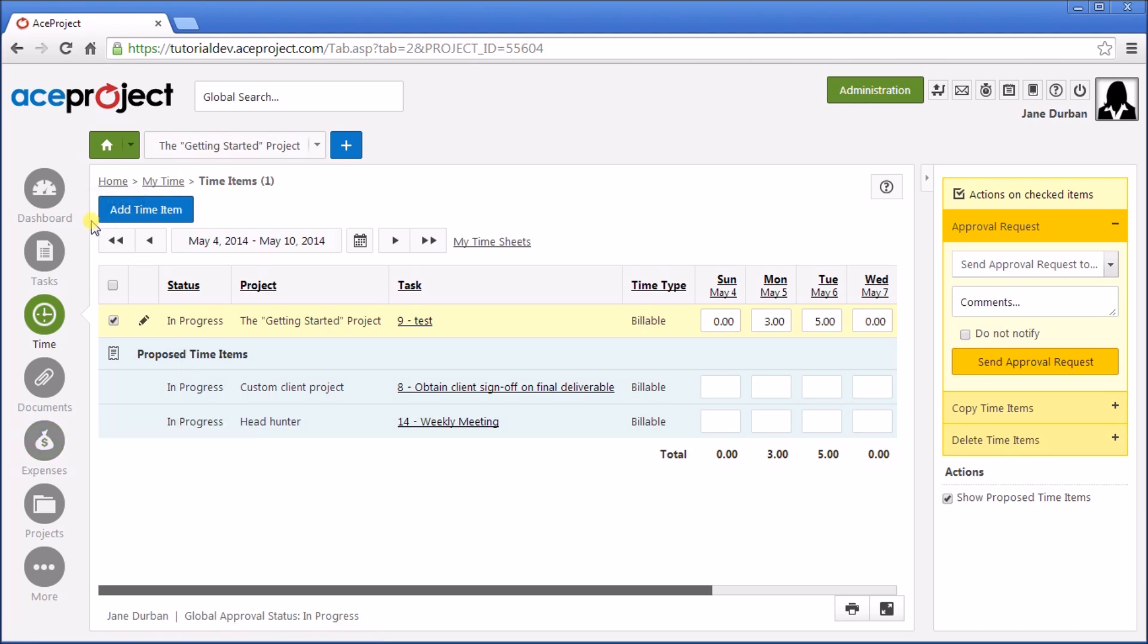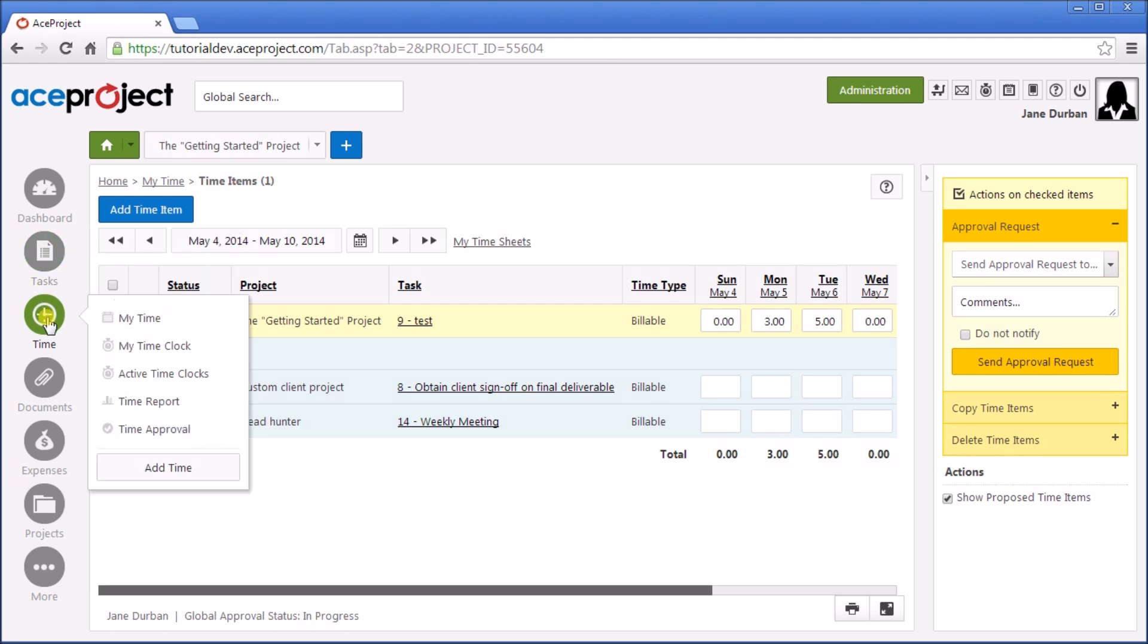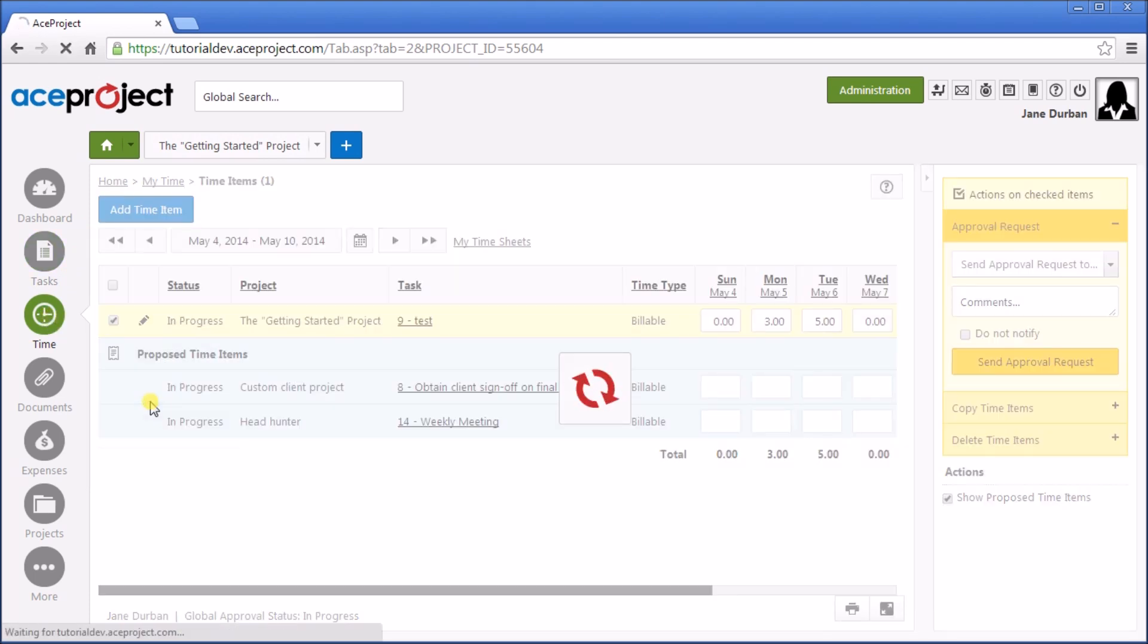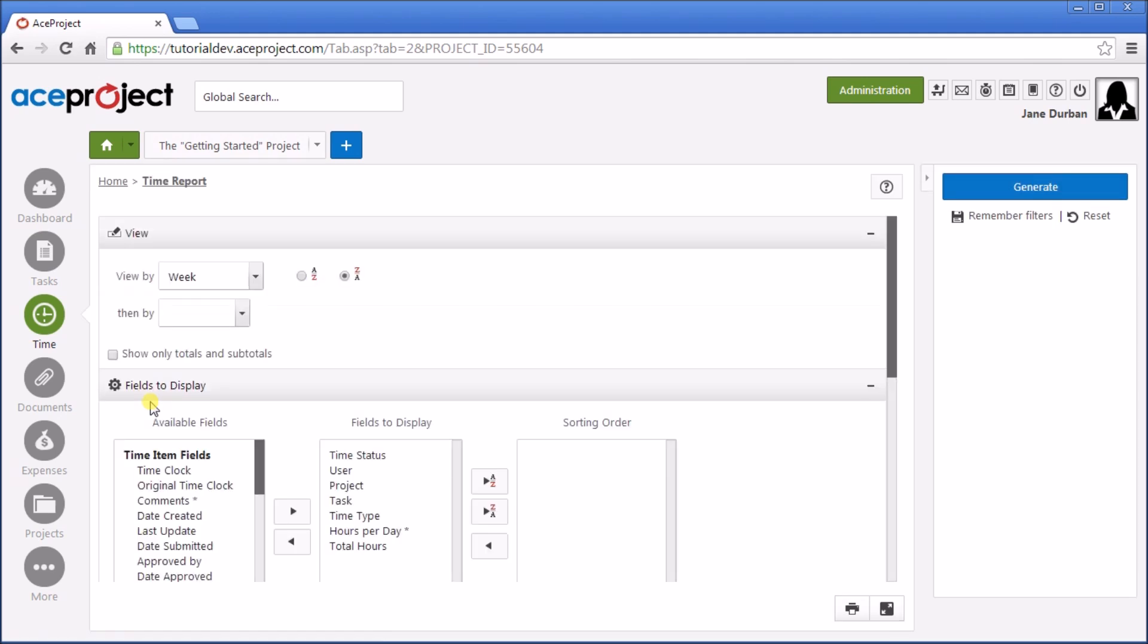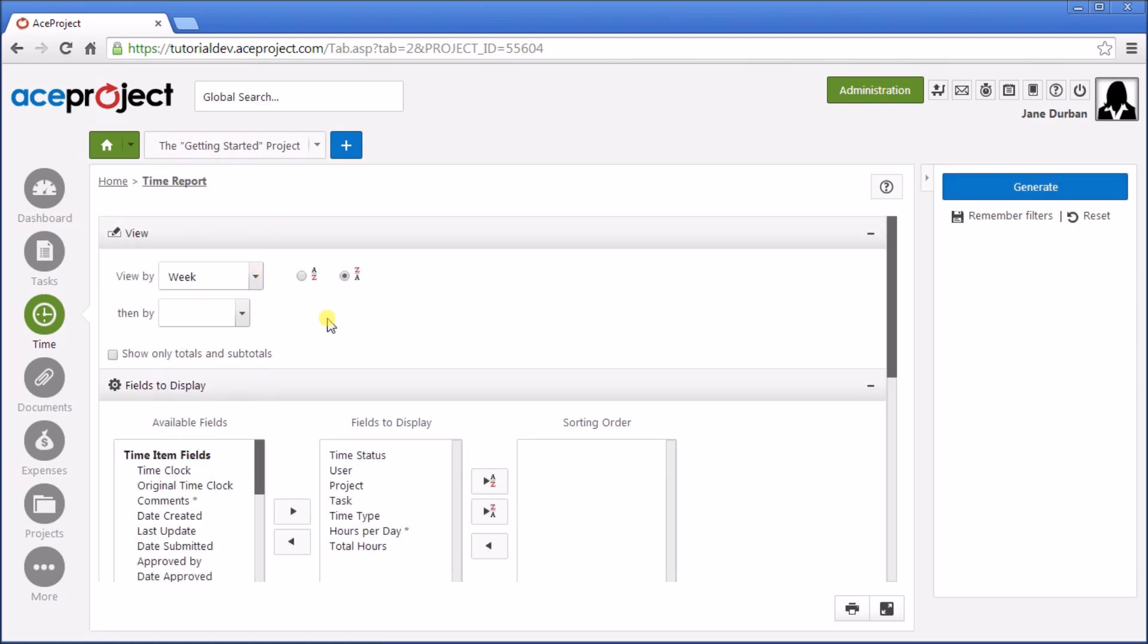Okay, now lastly, let's make a Time Report. Go to Home, Time, Time Report. And from here we're able to select parameters, such as view by week or month. And then we're able to filter secondarily by user, if you want a user report for their time.